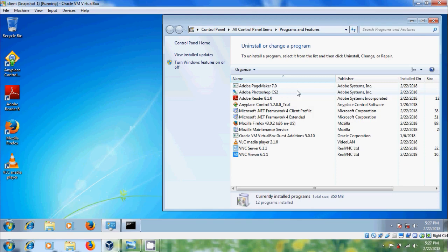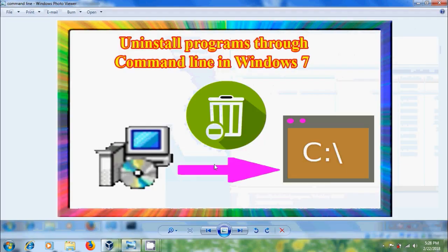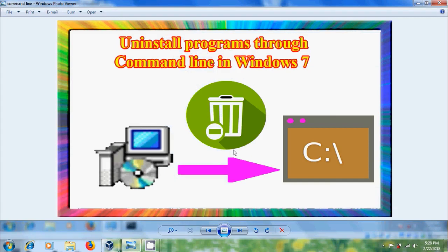Like this we can uninstall programs through command line in Windows 7 computer. I hope you like this video.